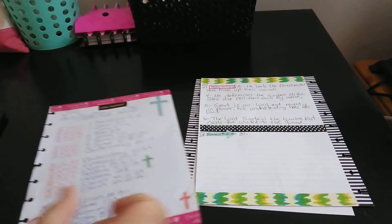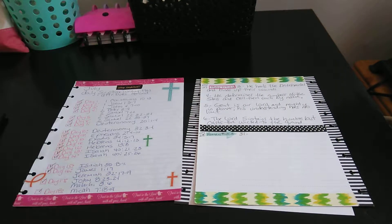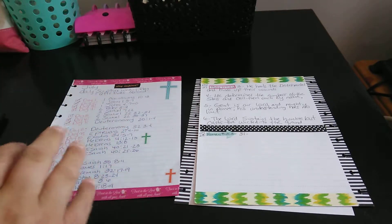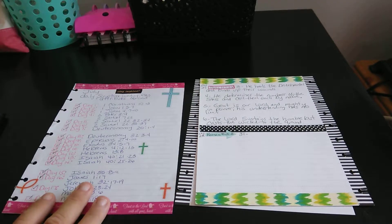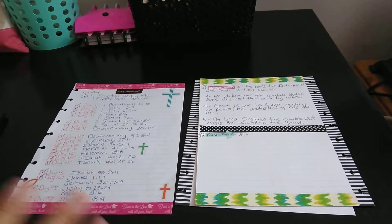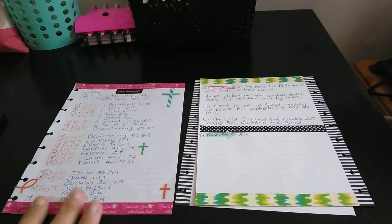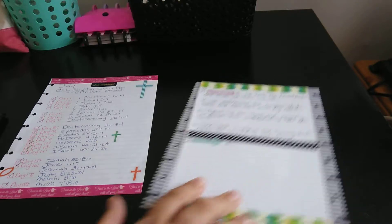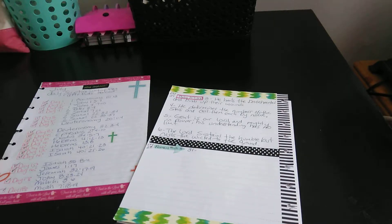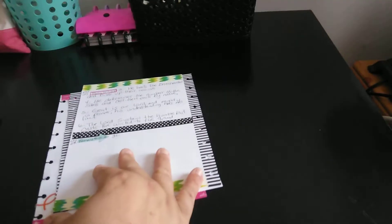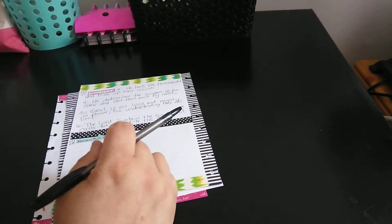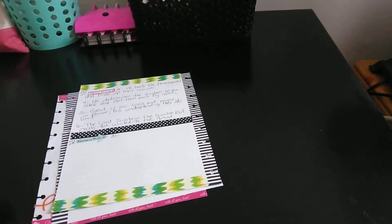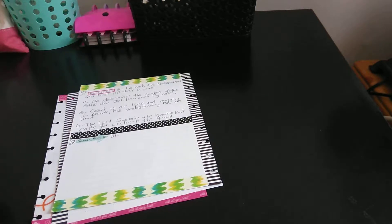You can find the list in the description below, or if you look on SWT Blessings, you will see the prompts for July 2018. We're doing the attributes of God. I already set it up, and I have an extra sheet of paper just in case, because my handwriting is a little big.